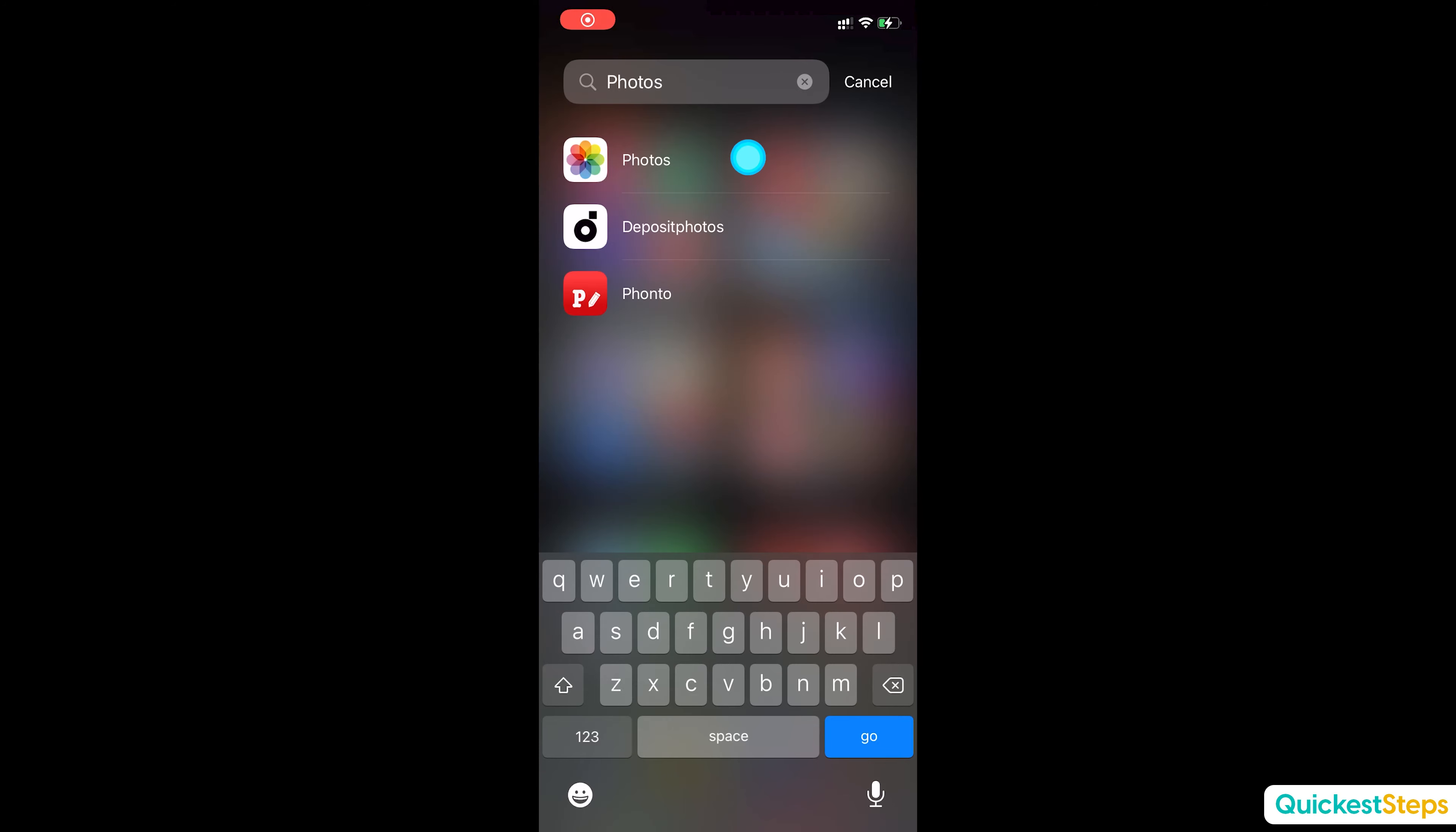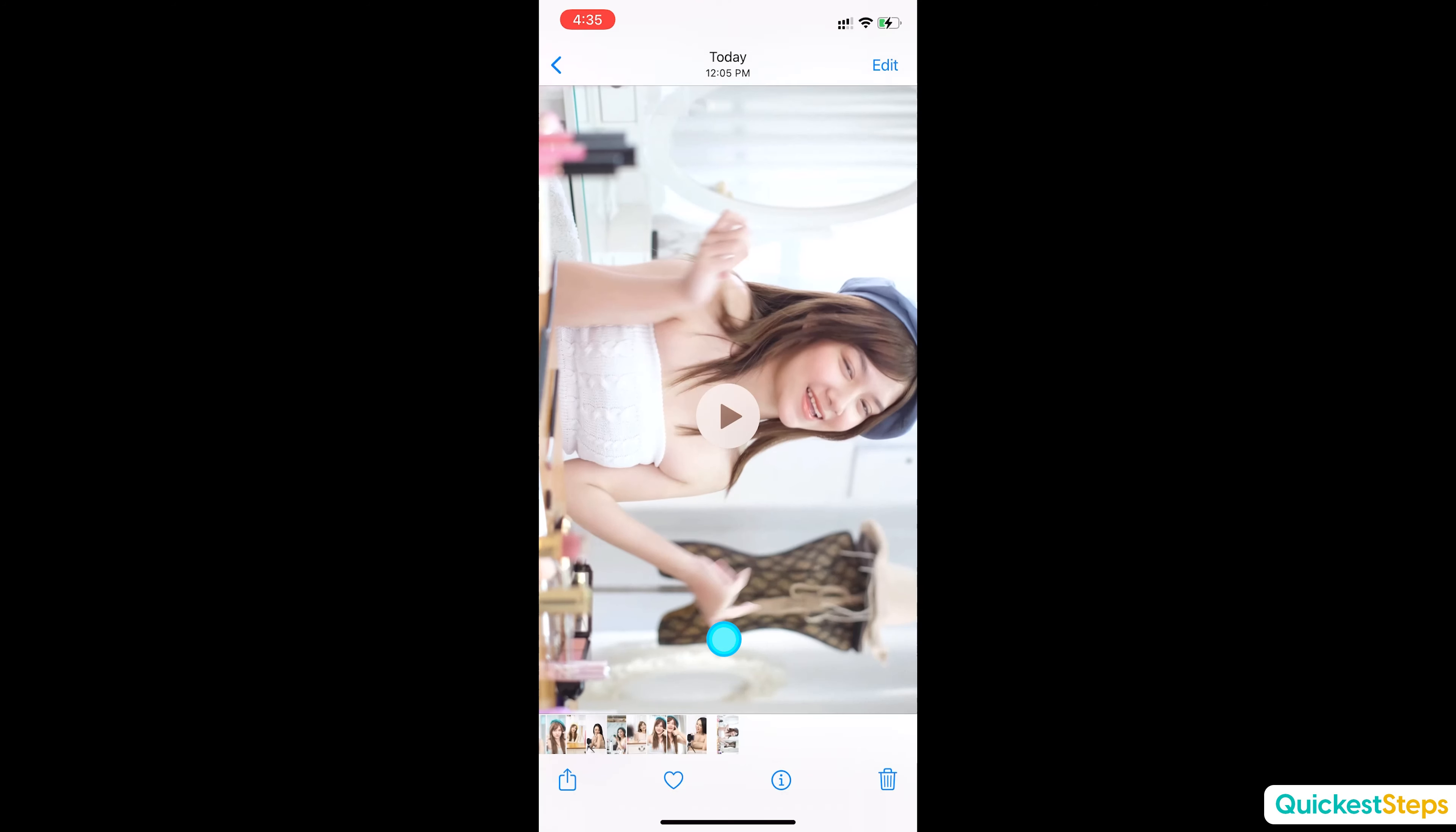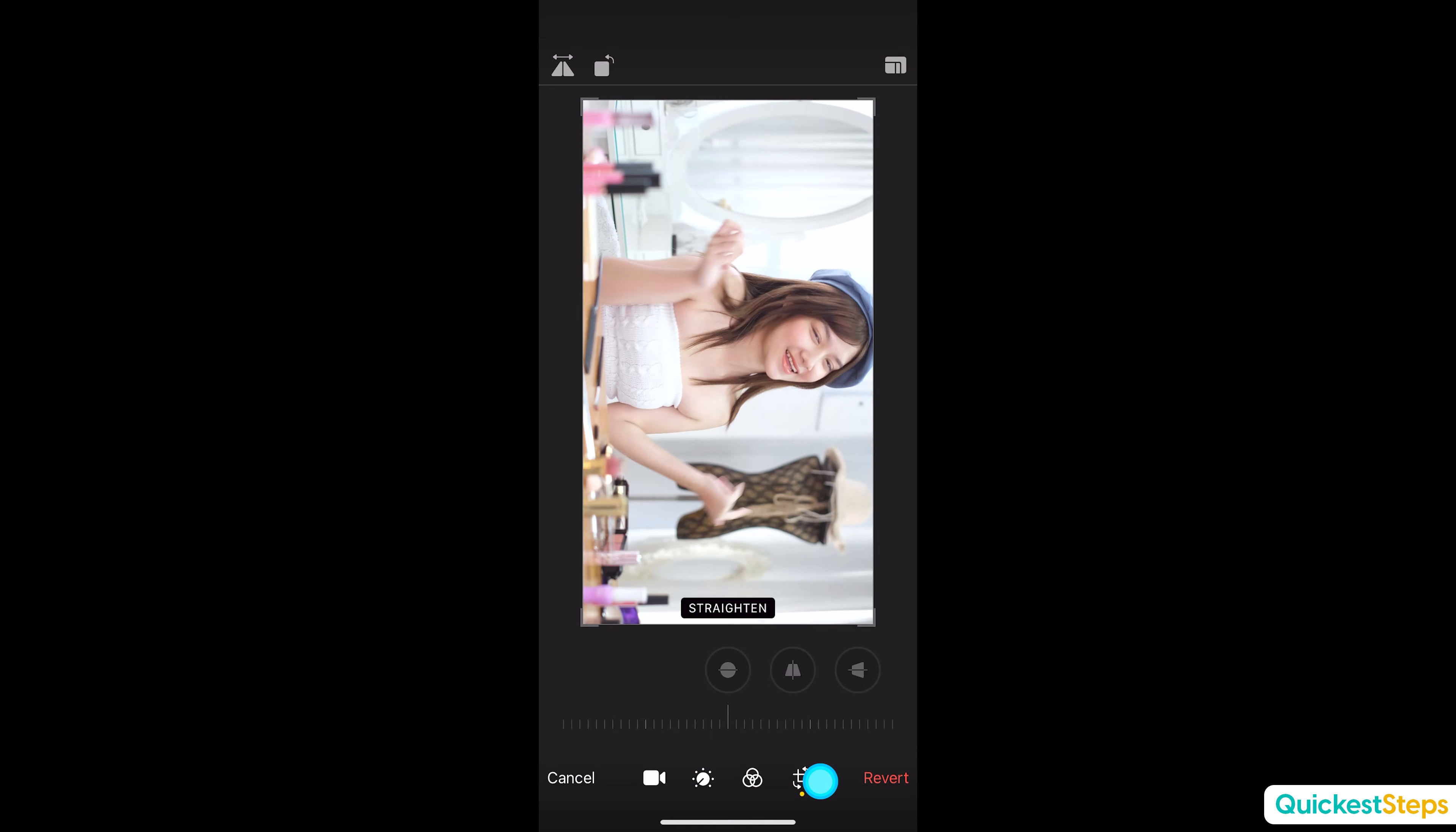The quickest way to rotate the video is by using your iPhone photos app. Choose the video, choose edit and choose crop icon.